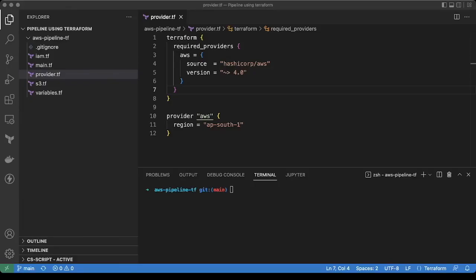Hello everyone, I'm Rahul and welcome back to my YouTube video. In this video, I'm going to show you how we can create a code pipeline using Terraform code.